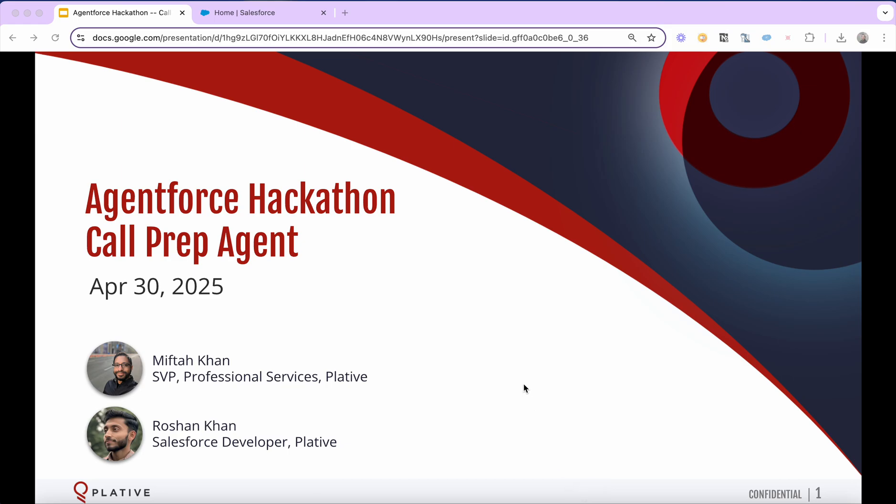Hi all. Today I want to present our call prep agent, which is an AgentForce for employees agent we're submitting for the hackathon.